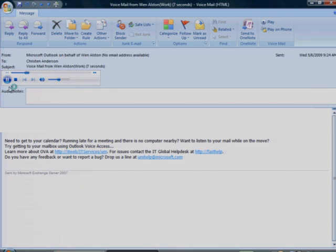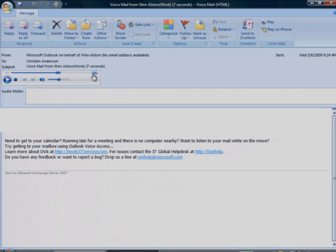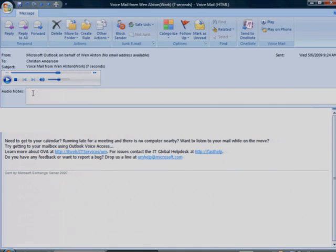You can stop or pause a voicemail message, rewind or skip ahead. To take notes about the message, click Audio Notes. You can add or edit comments in the Notes text box.